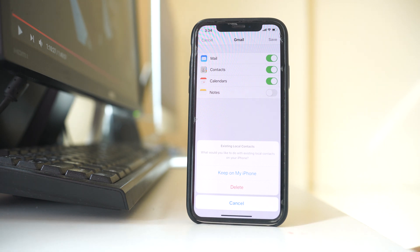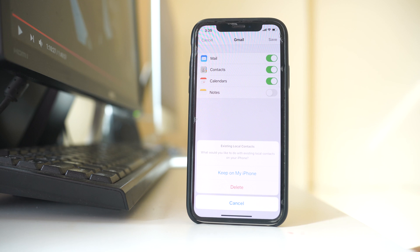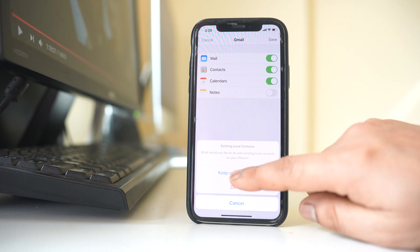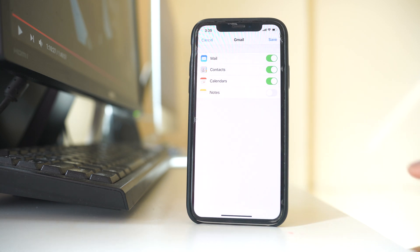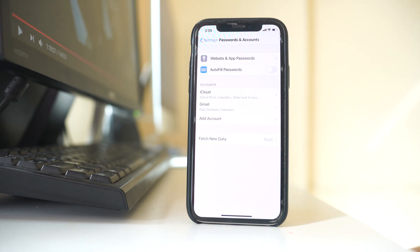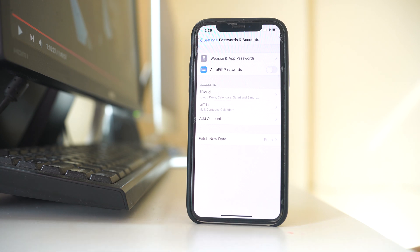When I enable the Contacts button, I will get the same message: 'What would you like to do with existing local contacts on your iPhone?' If you already have contacts on this iPhone, select 'Keep on my iPhone' and then select Save. Now after a few minutes, the contacts that were present in the Google account will be synced and you will be able to see those contacts on the new iPhone.